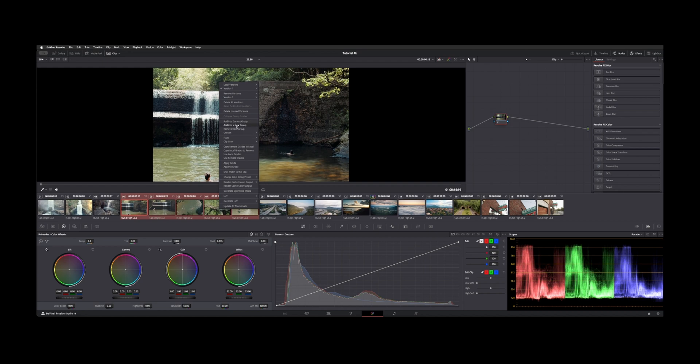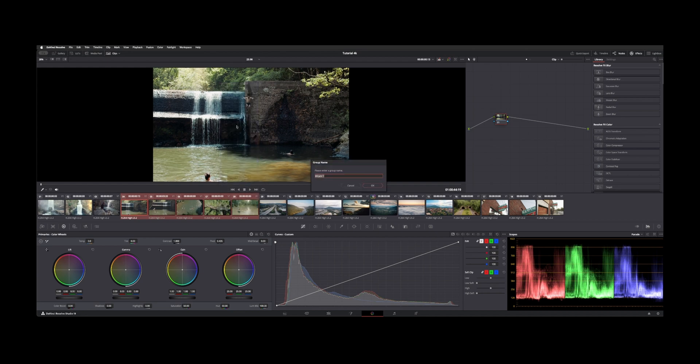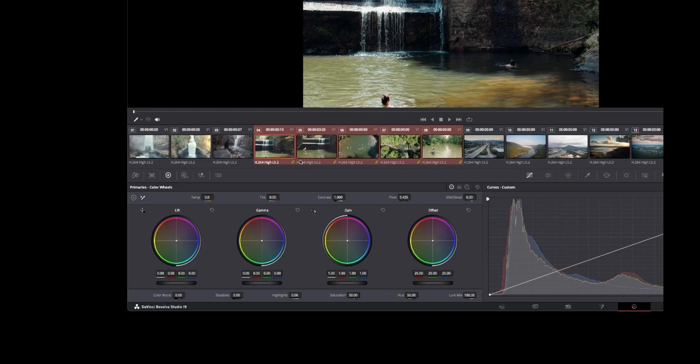right-click, and we can say add into a new group. We'll call this outdoor. Hit OK. And you see this little green link that appears on all your clip previews. That means they're all grouped and ready to go.